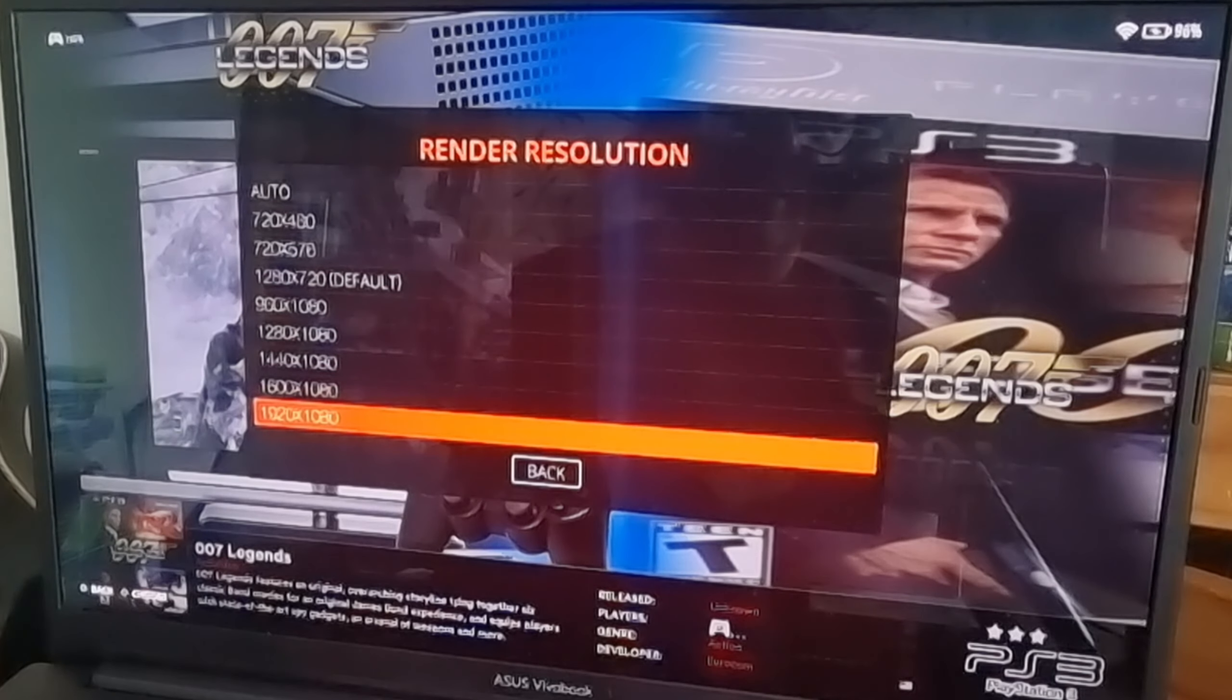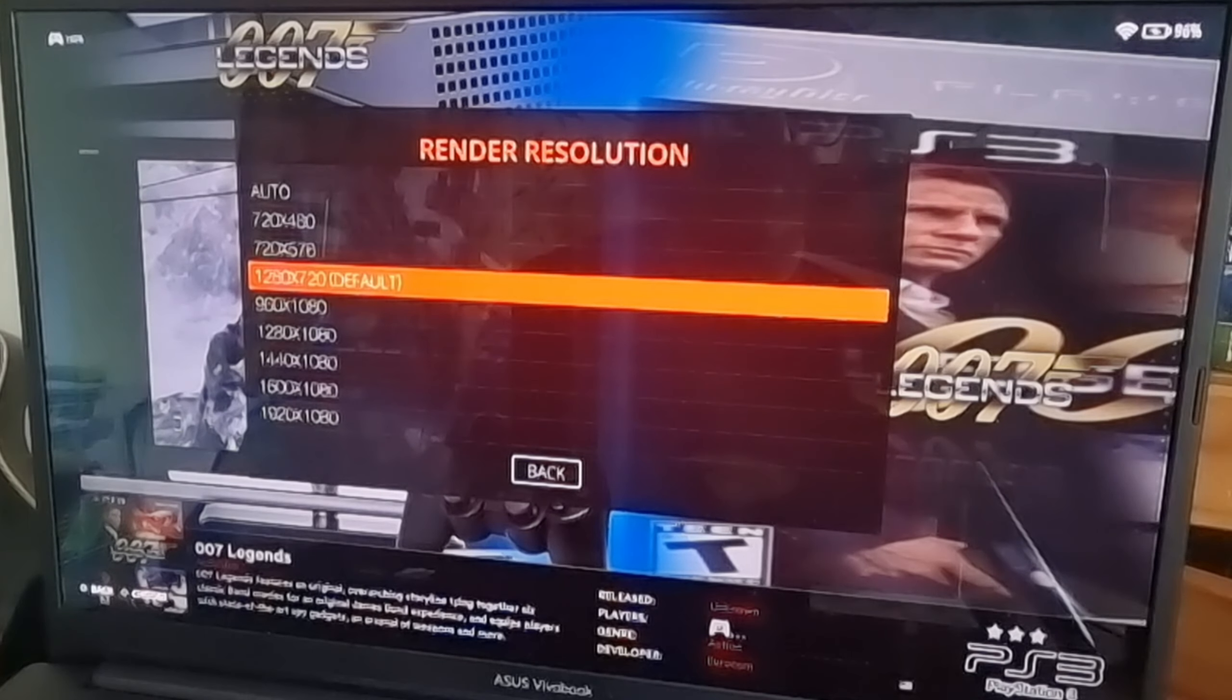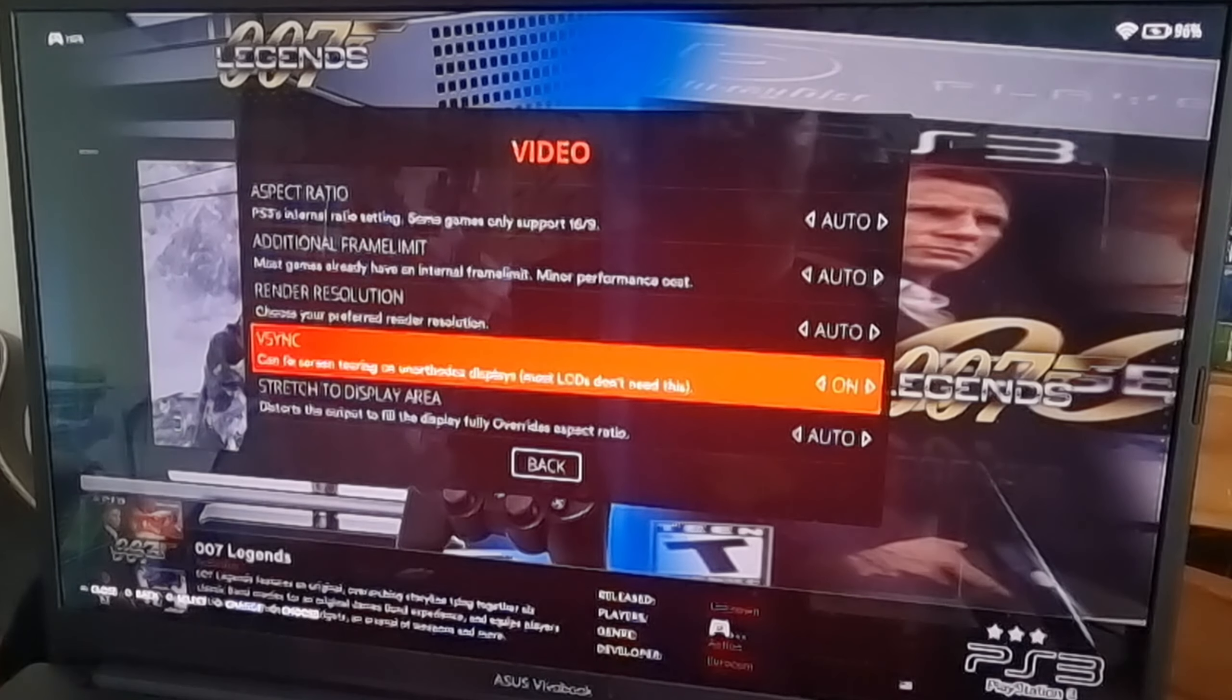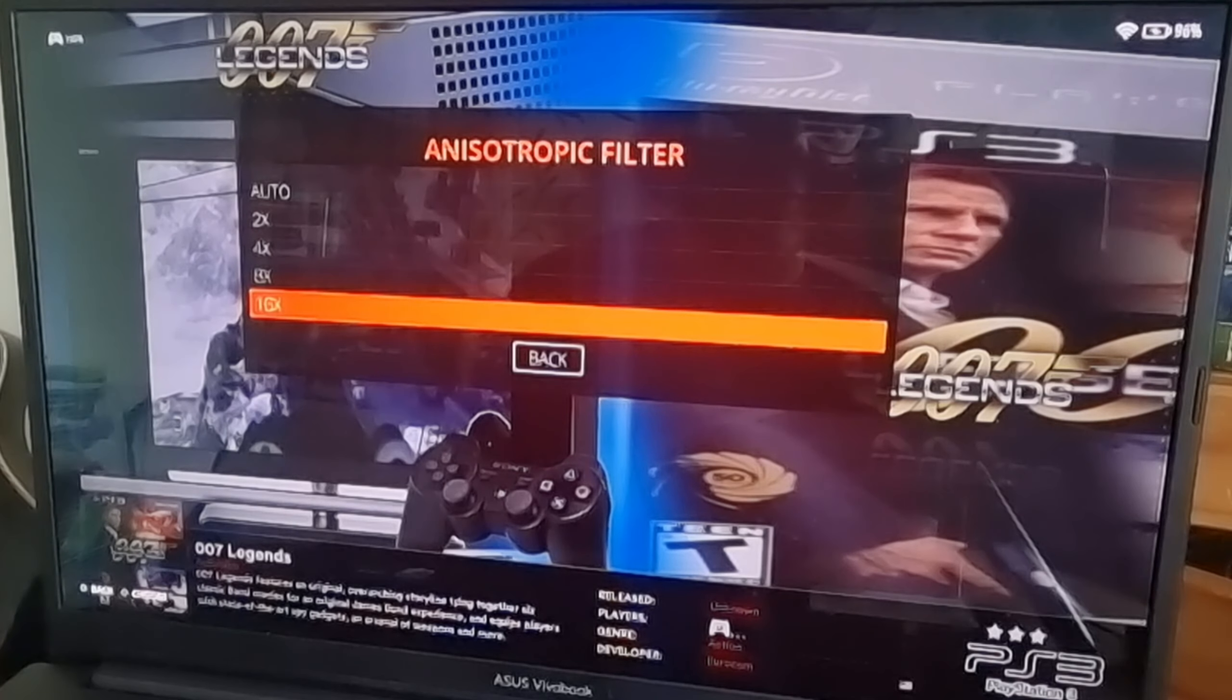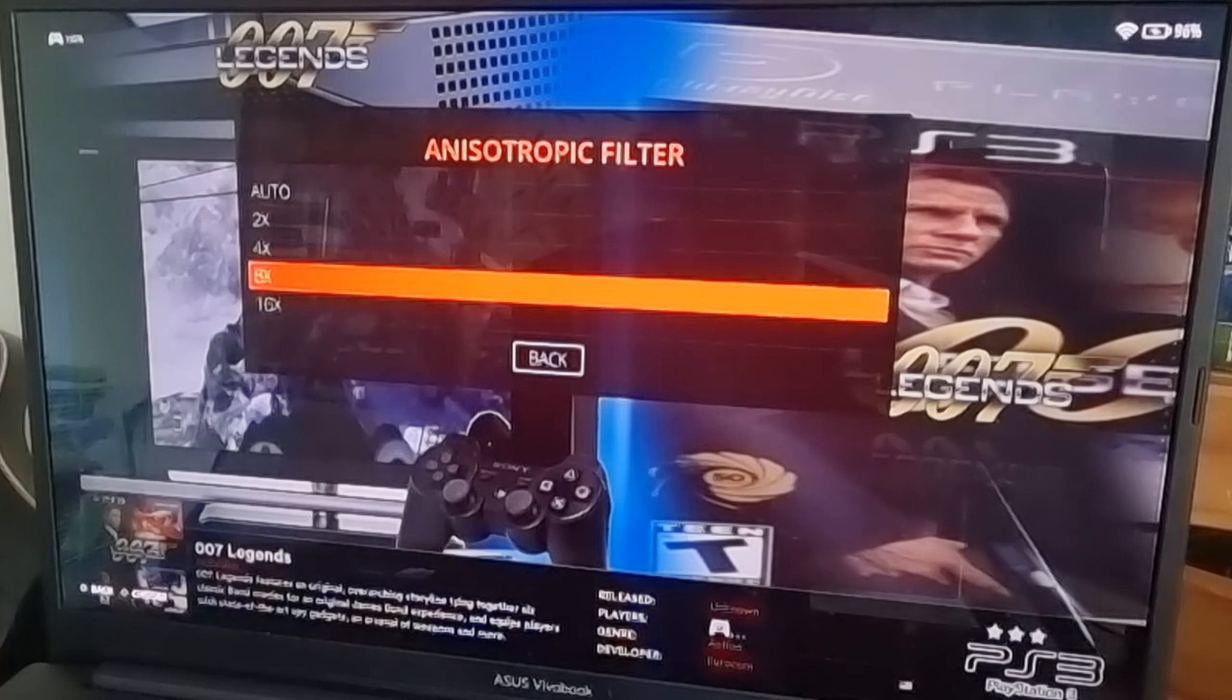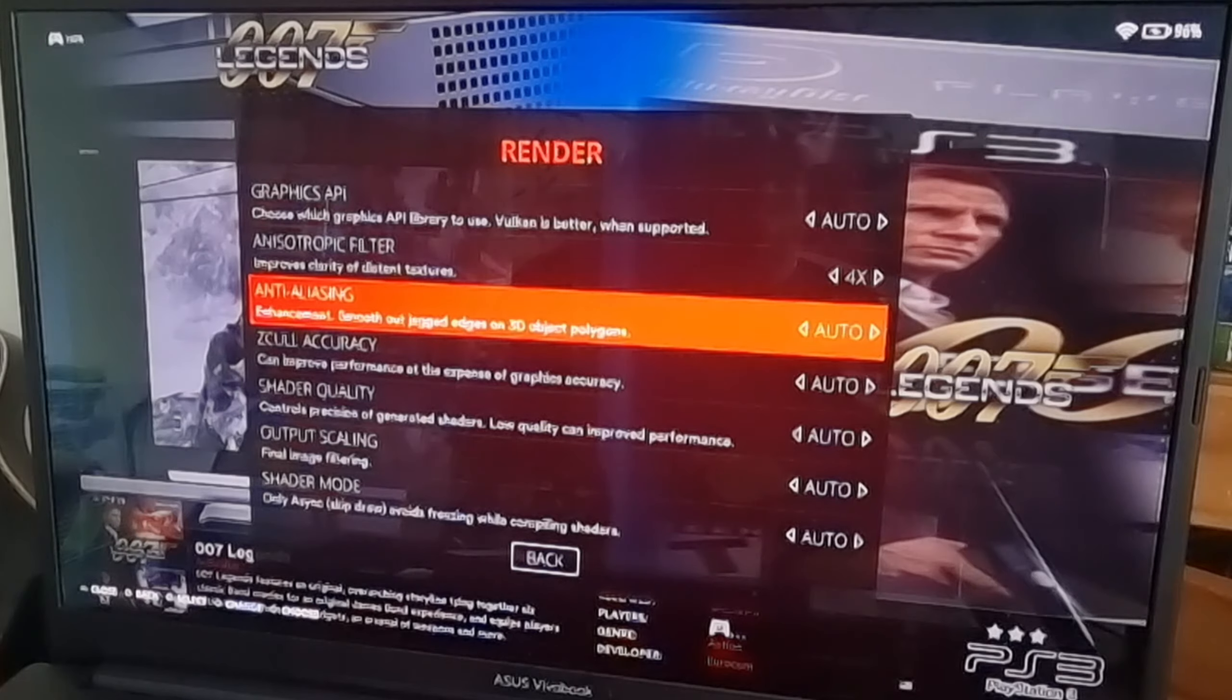V-sync I always suggest being on as it's going to eliminate any screen tearing you might face. If we go down to render, we can boost up the anisotropic filter. Again, if you've got a powerful system to support this, it might take a toll on it, so just be cautious. The higher up you go, the more drain this is going to be on your hardware. I'm going to just leave this one for four times. Anti-aliasing can stay to auto.